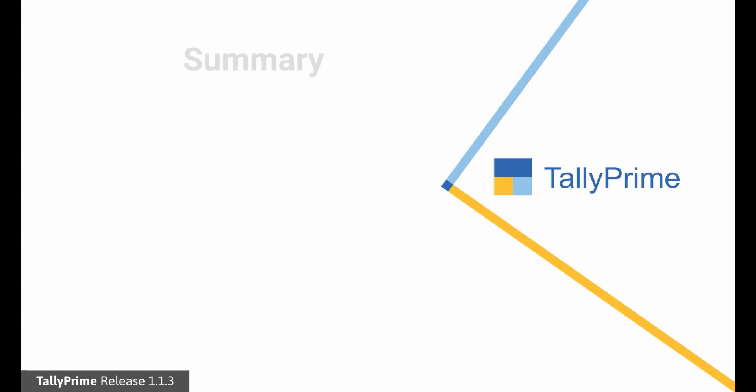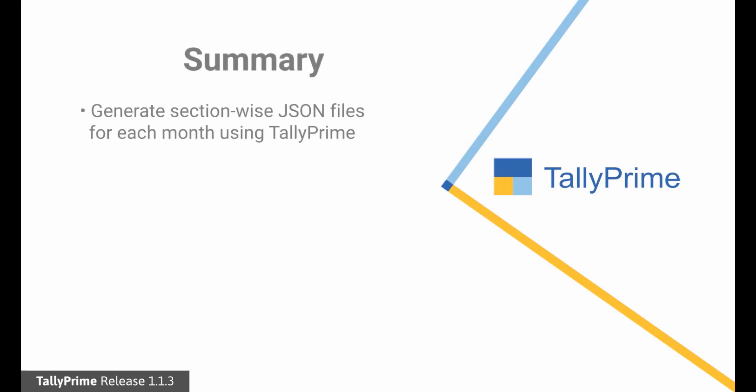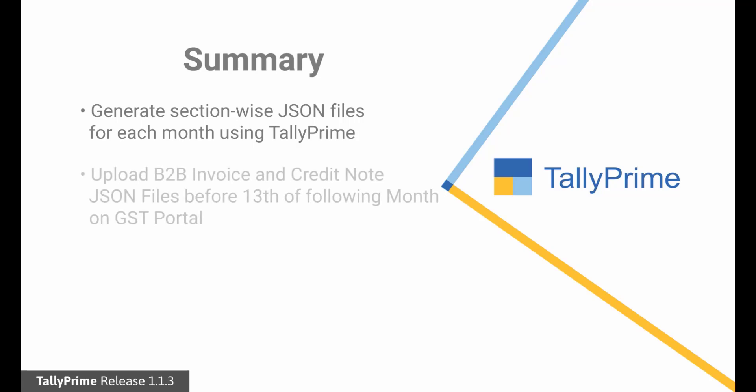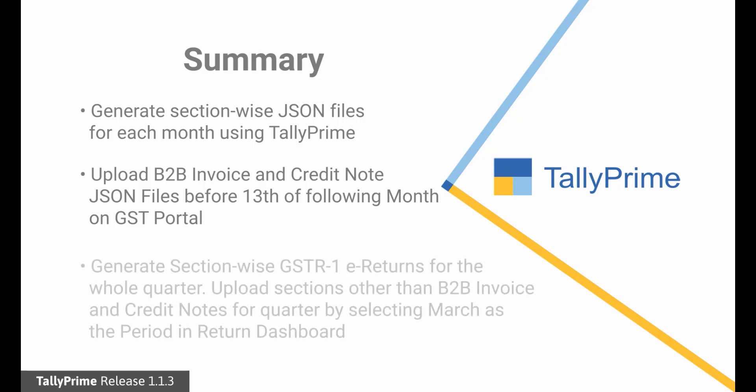Let us have a quick relook at the process. Step 1. Using Tally Prime, generate the Section-Wise JSON files for each month in a quarter. Step 2. Upload the JSON files related to B2B invoices and credit notes of registered dealers for each month before 13th of the following month on the GST Portal. Step 3. In the third month, generate Section-Wise E-Return files for the whole quarter using Tally Prime.